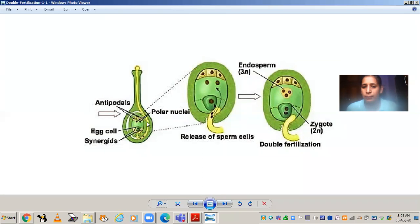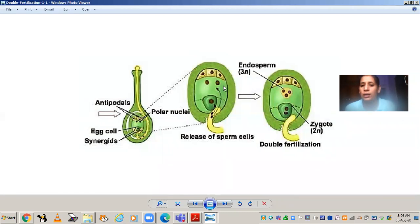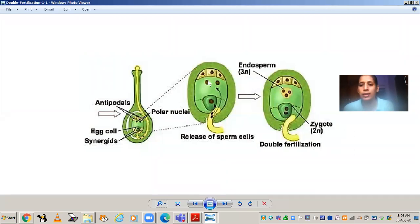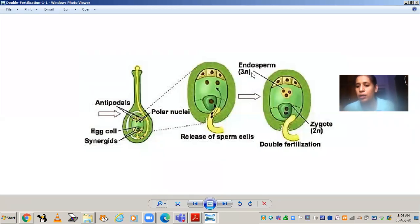The second male gamete fuses with the two polar nuclei present in the central cell. There are three haploid nuclei involved — one male gamete and two polar nuclei. This is not true fertilization but vegetative fertilization. Since fertilization occurs two times, it is known as double fertilization. This fusion of one male gamete with two polar nuclei is called triple fusion, because three haploid nuclei are fused. The product of this triple fusion is the endosperm, which is triploid. The zygote is diploid and the endosperm is triploid. The formation of endosperm is important because when the zygote divides and forms the embryo, the endosperm will provide nourishment.